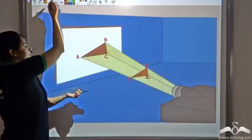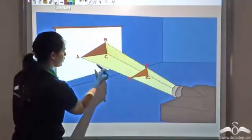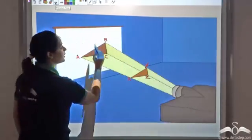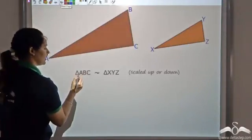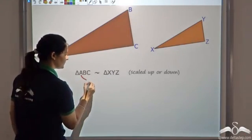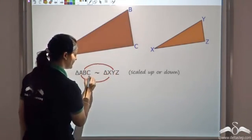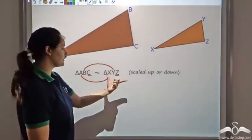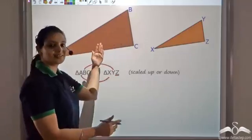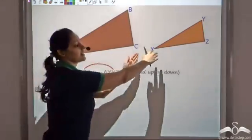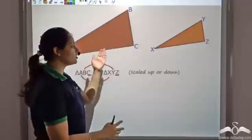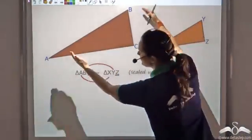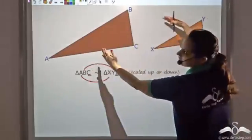Note that vertex X corresponds to A, Y corresponds to B, and Z corresponds to C. So A corresponds to X, B corresponds to Y, and C corresponds to Z. So triangle ABC is similar to triangle XYZ. One is a scaled-up version — this triangle is a larger image of the other — or the smaller triangle is a scaled-down version of the large triangle.